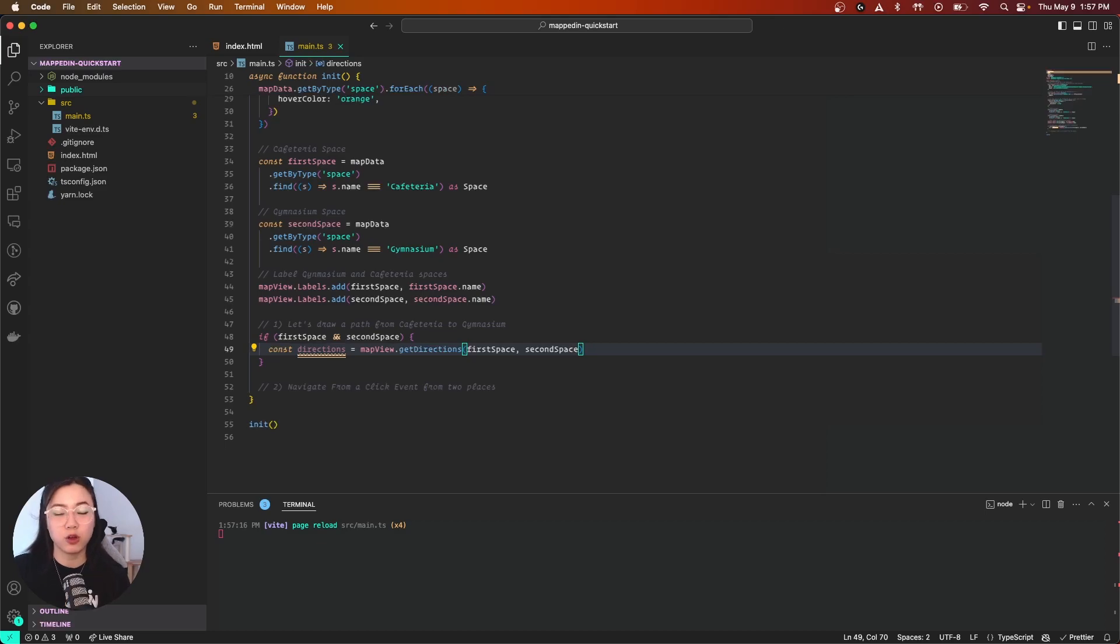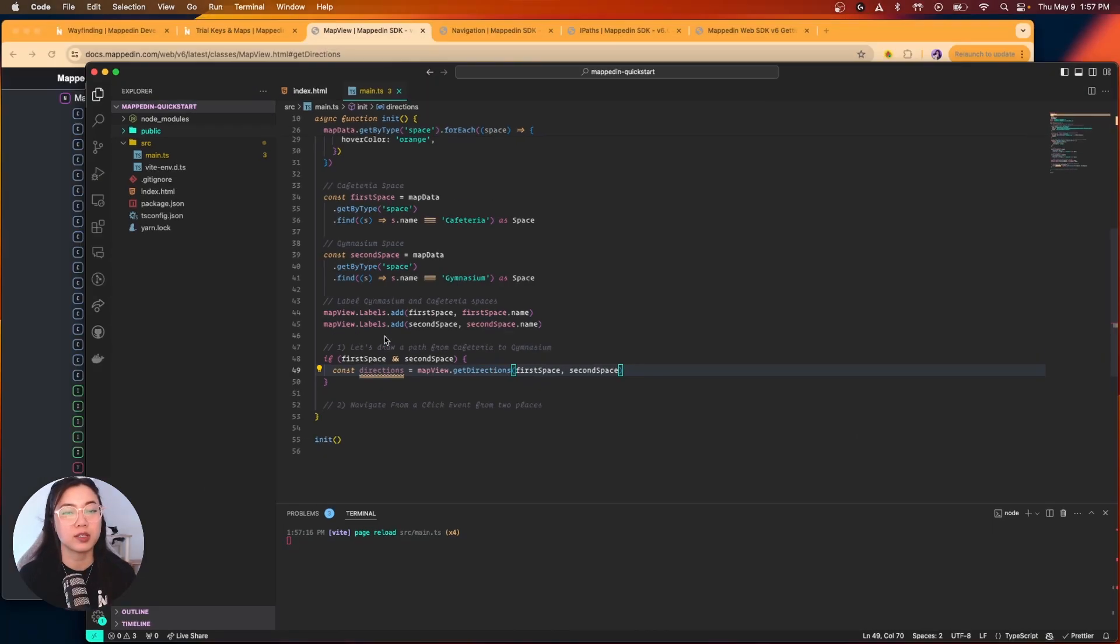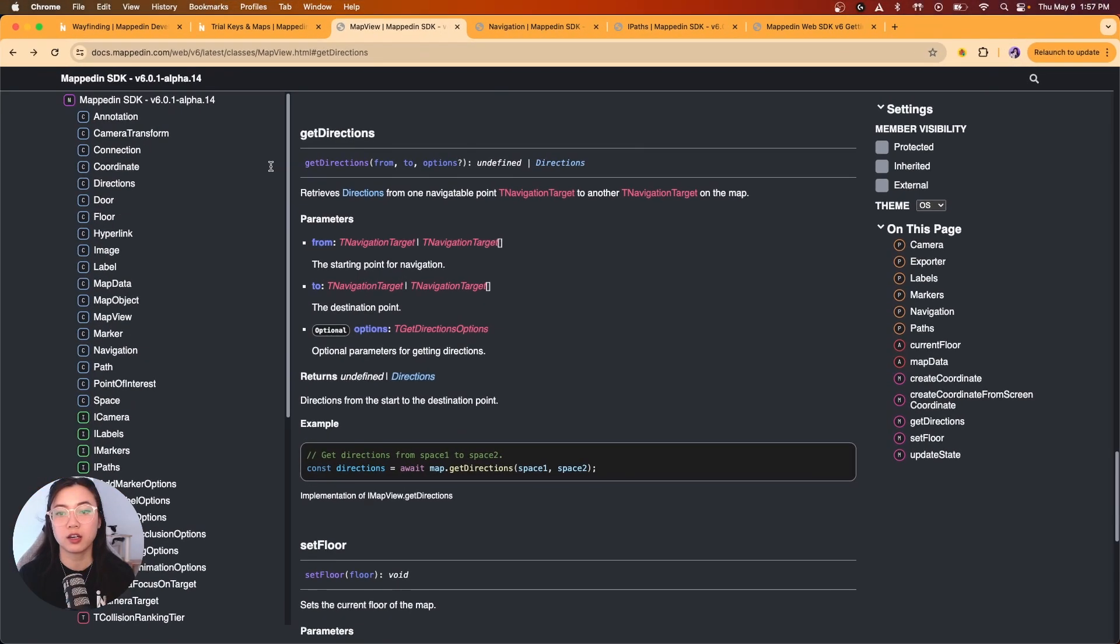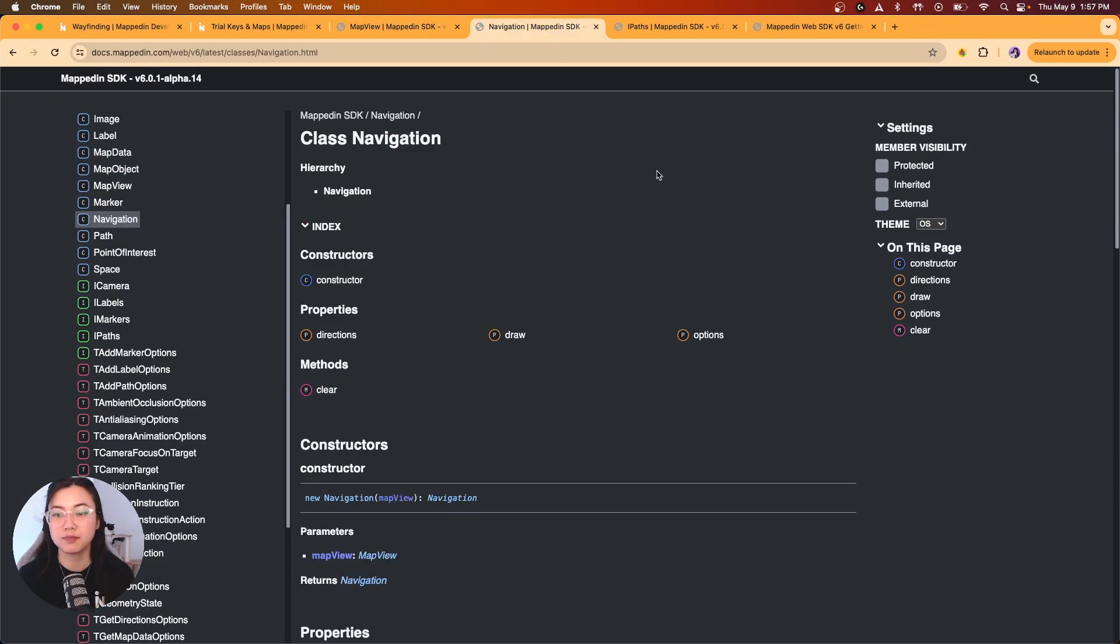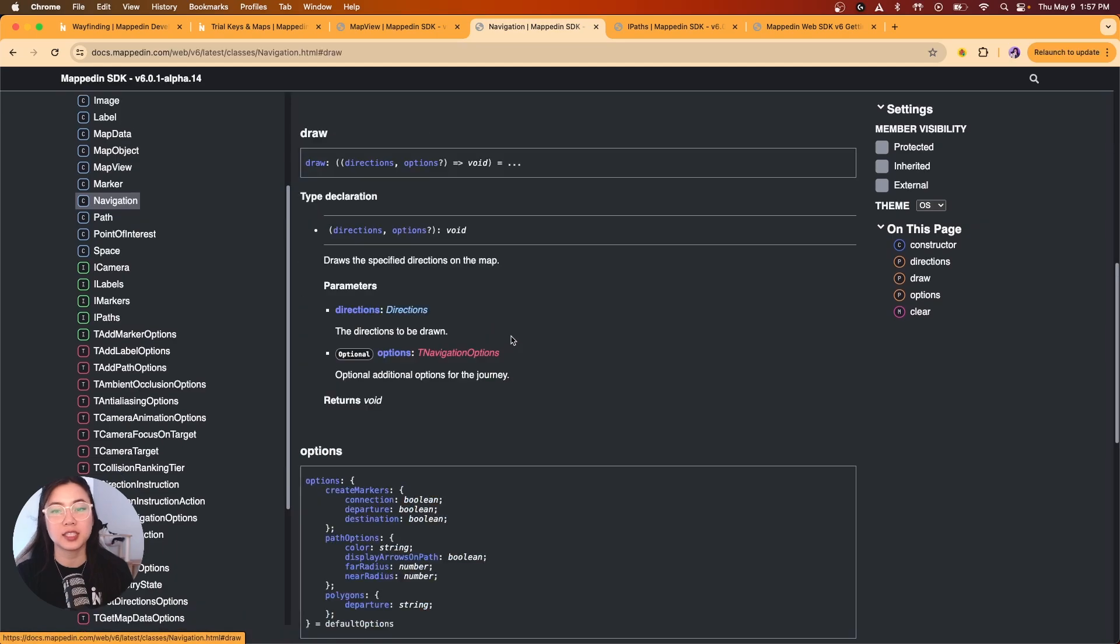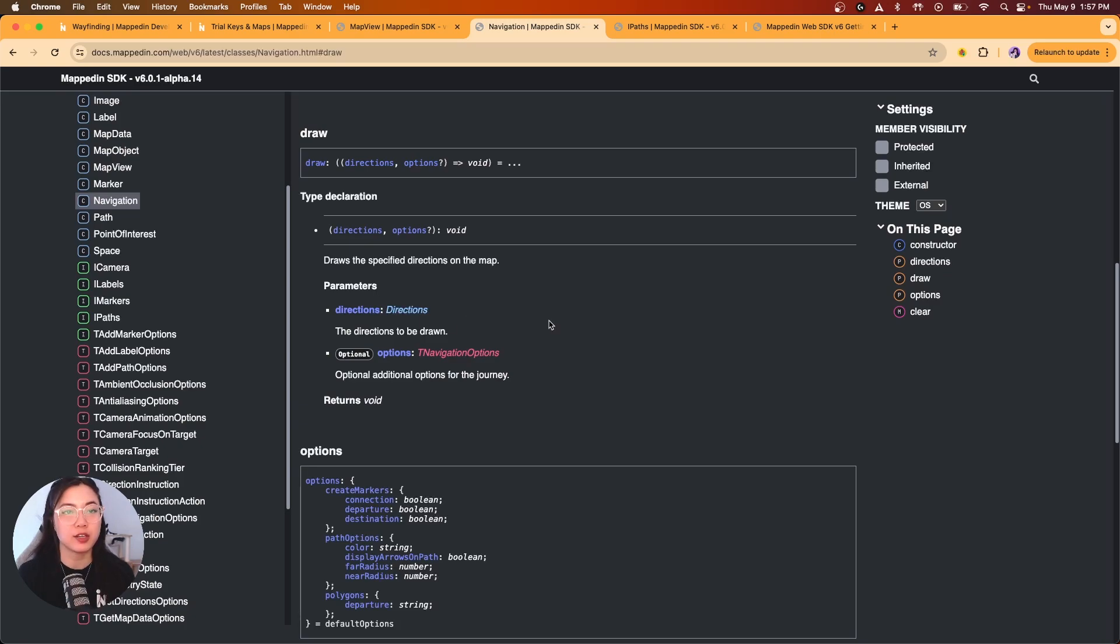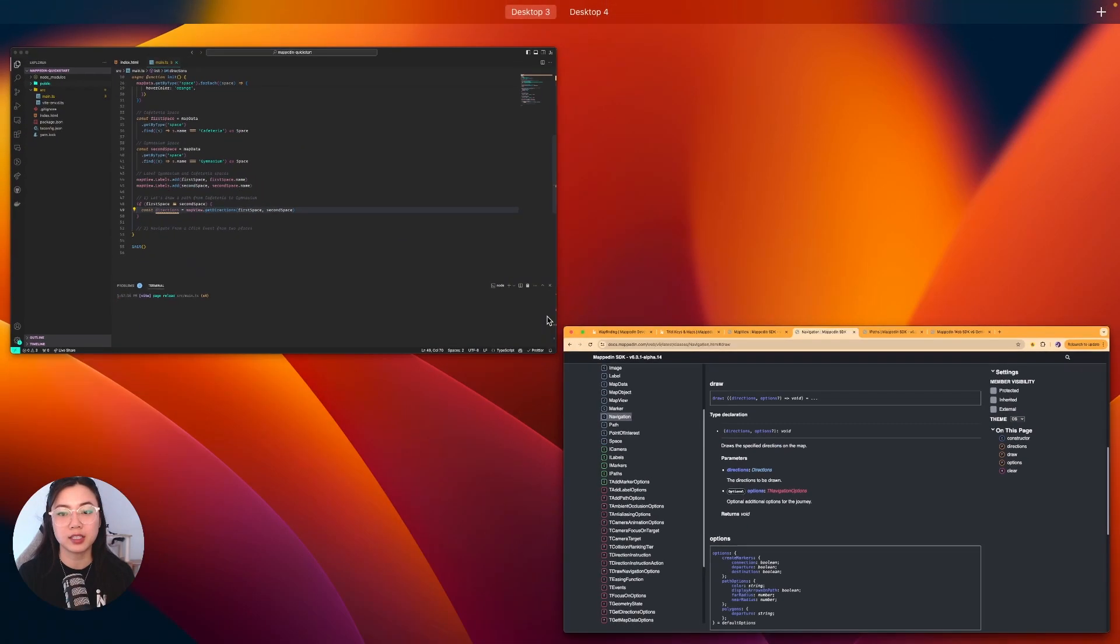Next we have to draw our direction on our map, and we are going to use navigation for this. Let me show you what navigation looks like over here on our docs. Navigation has properties that we can call, like draw, which takes in a directions object plus additional options. We do have that directions object, so let me show you how to use it.